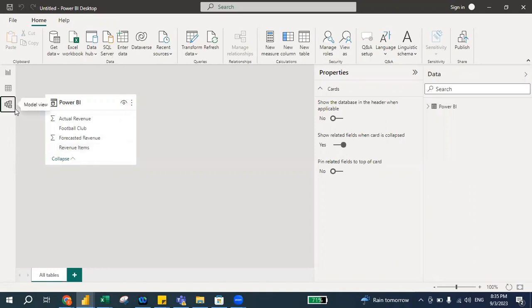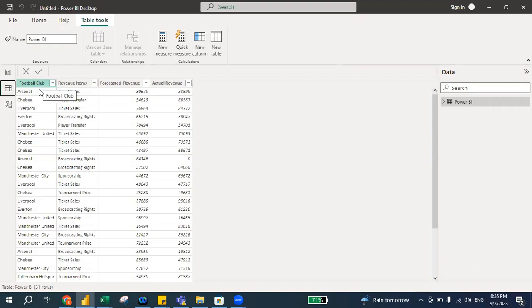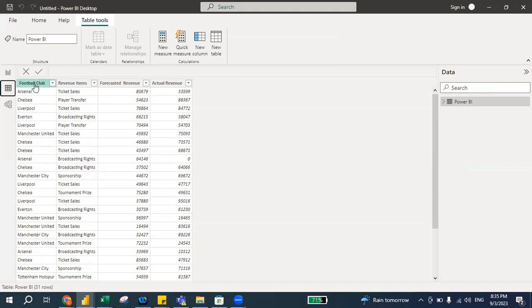Right, but for today's session I will just focus on the data view because what we are going to do is we want to group the data. As you can see these football clubs, we want to group the data.